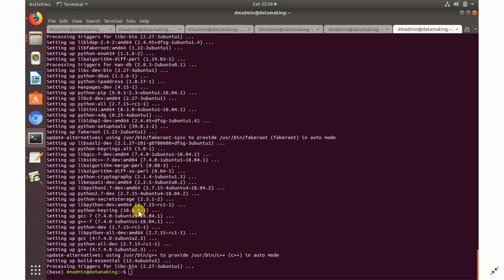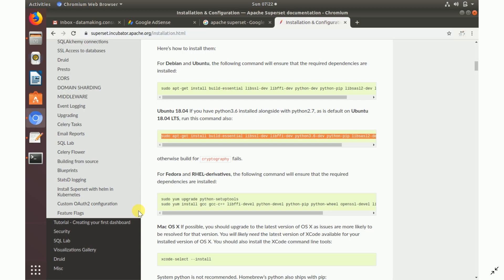If you are using both Python 2.7 as well as Python 3.6 or later, there are additional dependencies you need to install. Those are already listed on the page — just copy and paste those commands and install them.